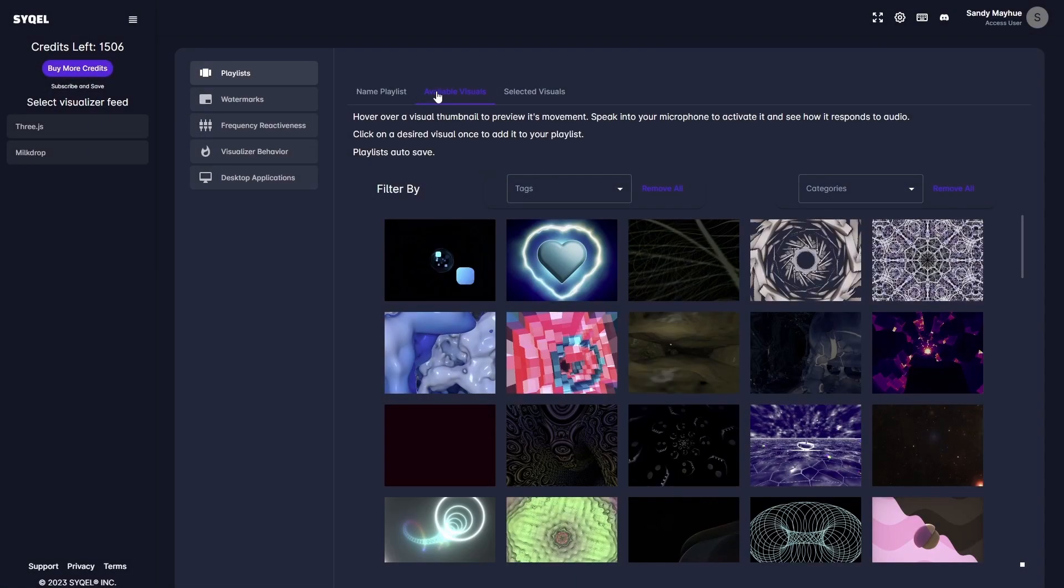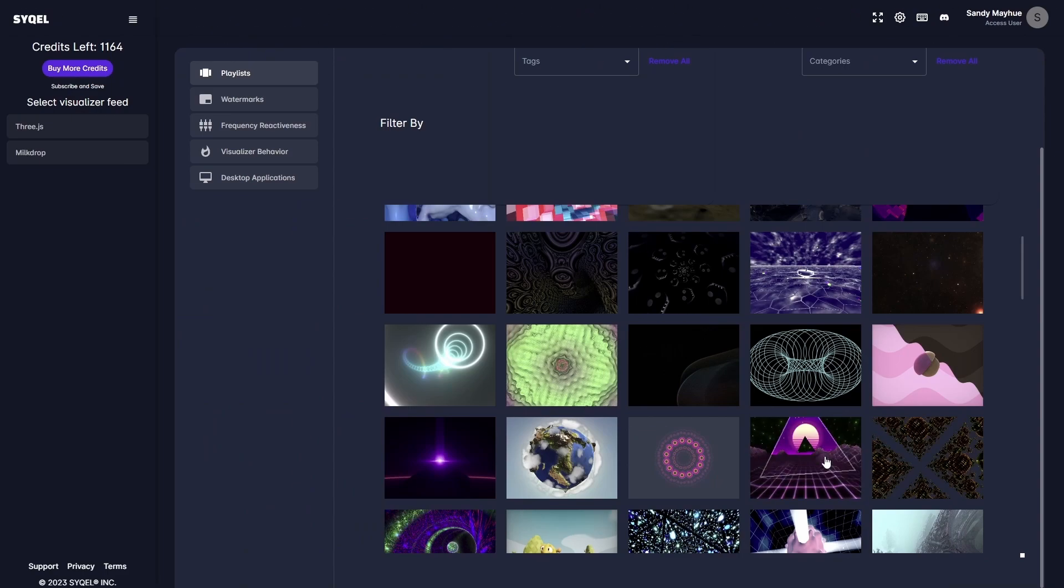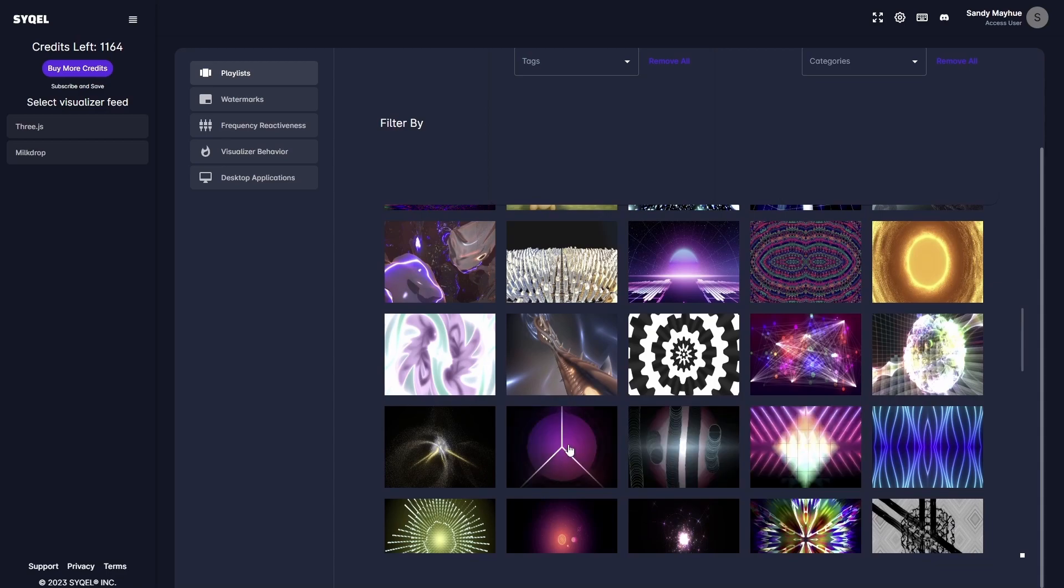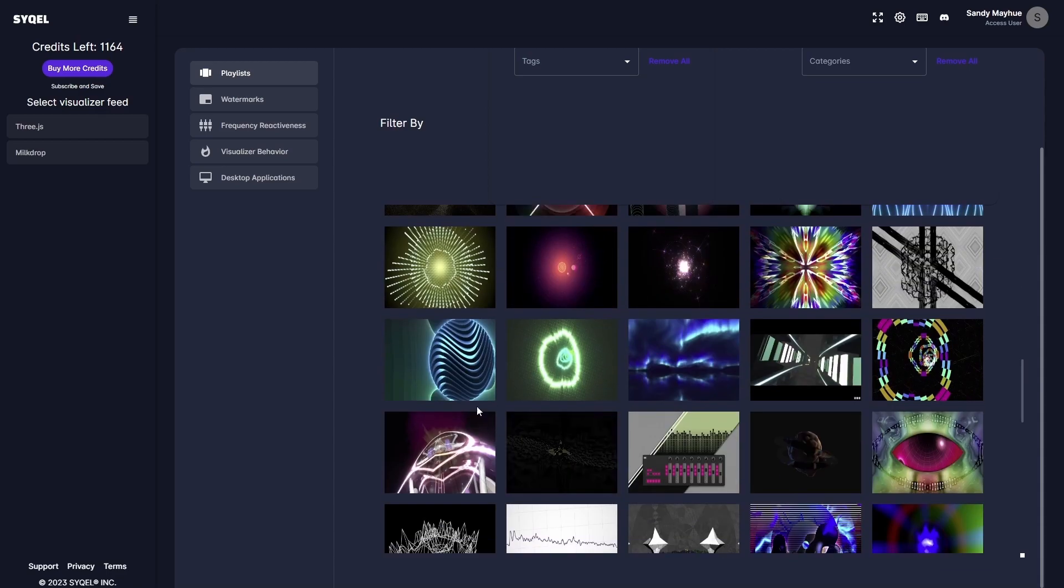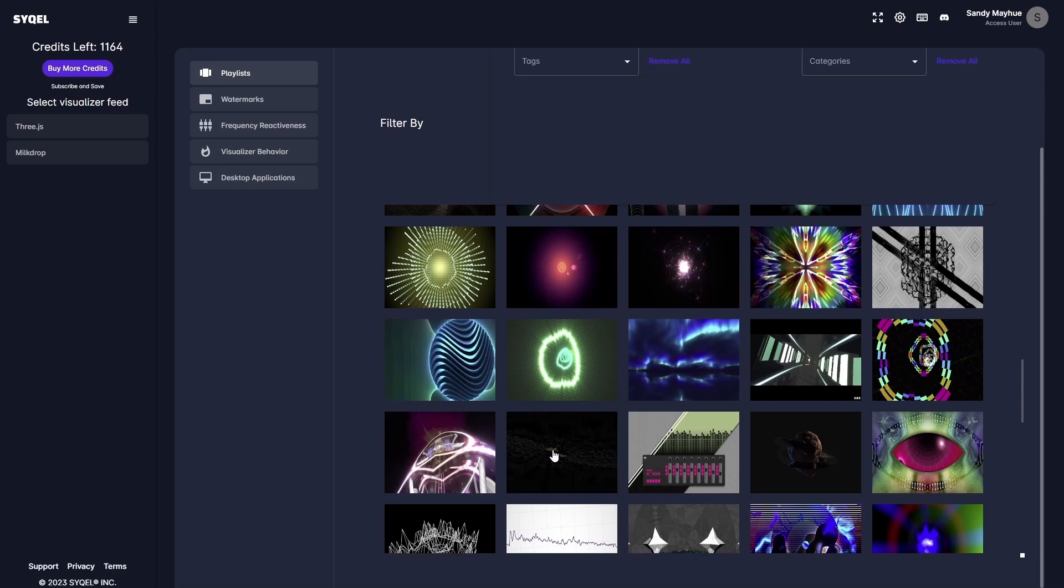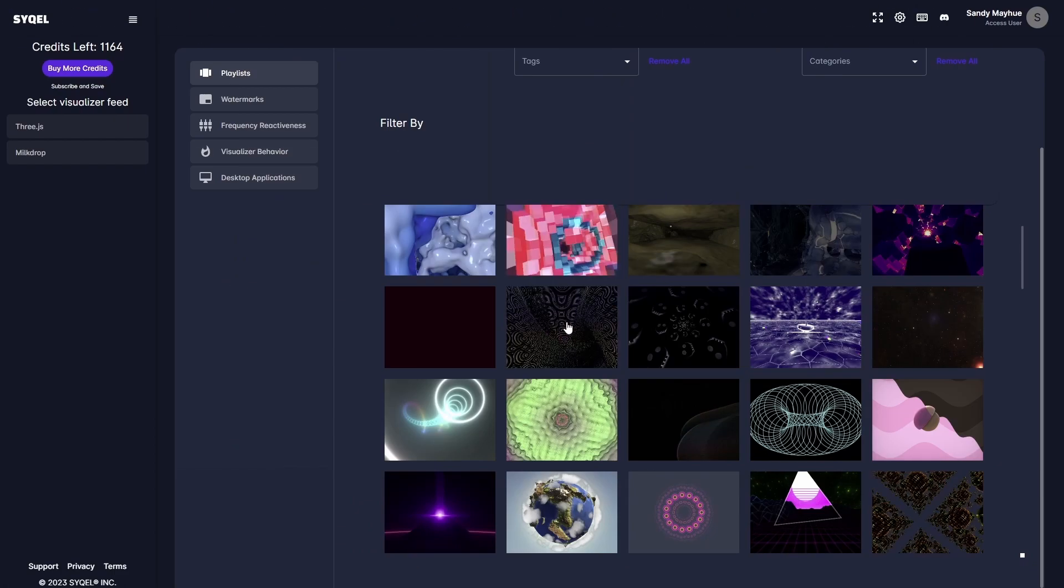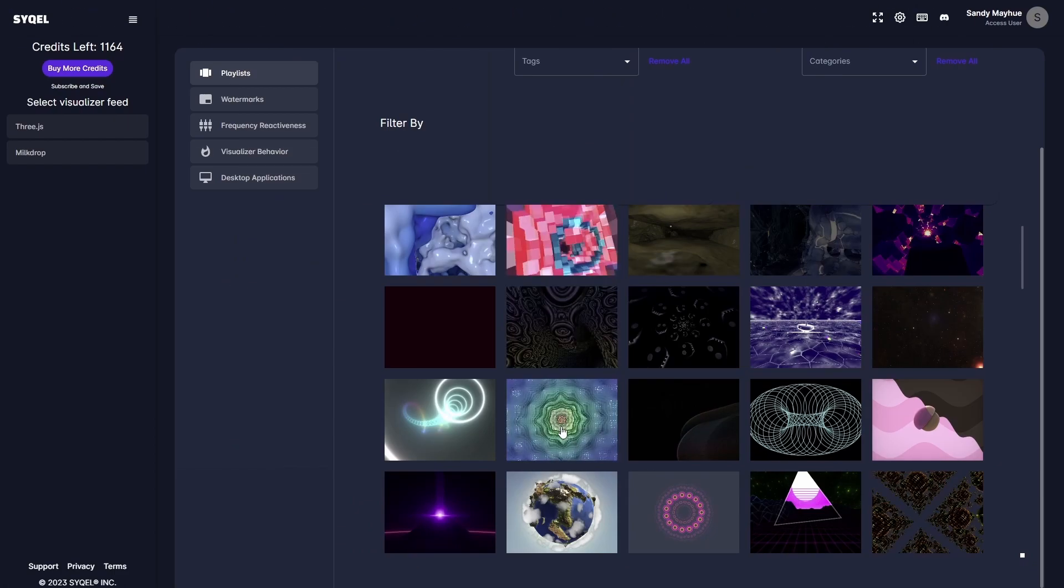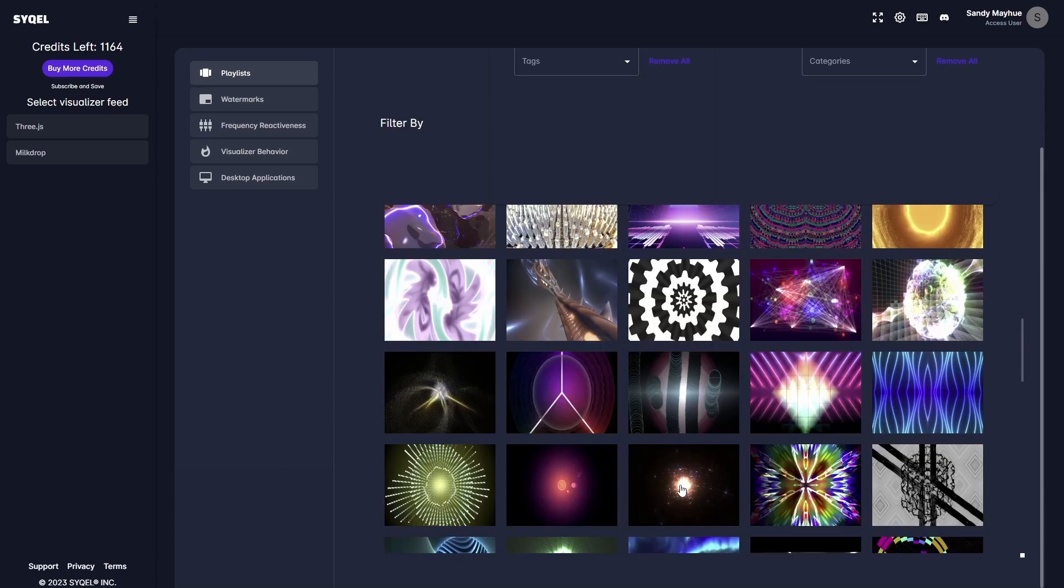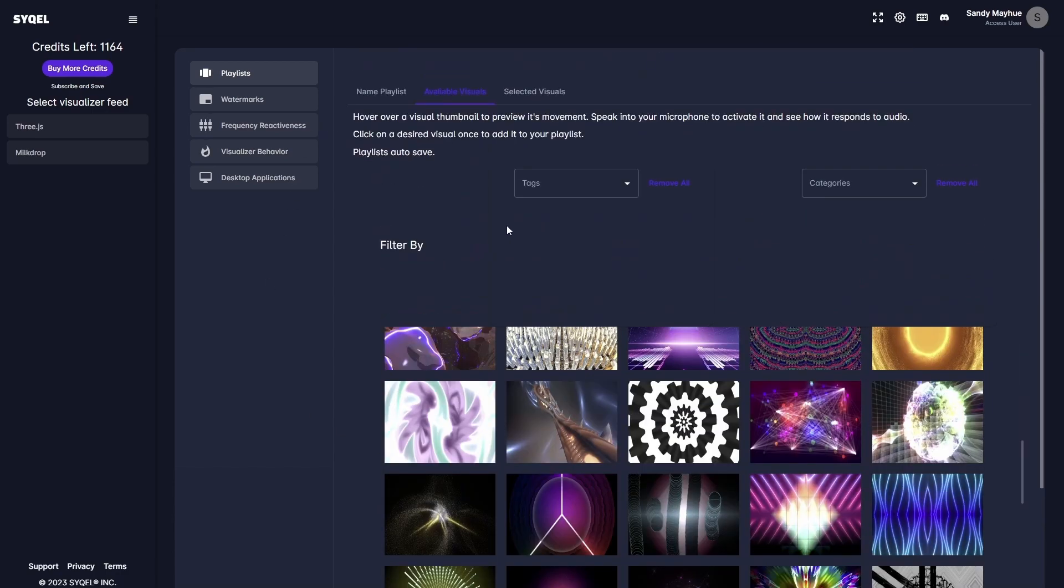Next, head over to the Available Visuals tab. Here you can preview any visual by hovering your mouse over it and speaking into your computer's microphone. As you preview the visuals, you will be able to see their standard behavior. Once you decide you want to include a visual in your playlist, simply click on the preview image and add it to the playlist. You can add as many visuals as you'd like to use.